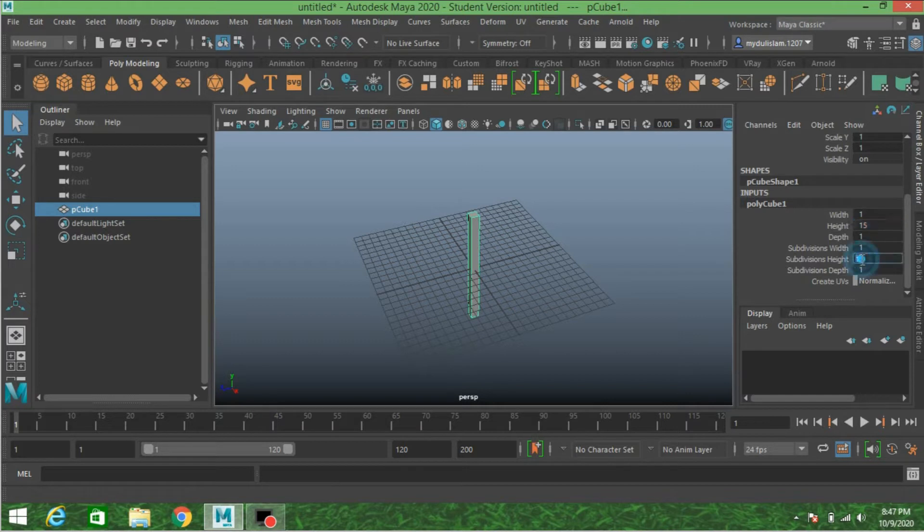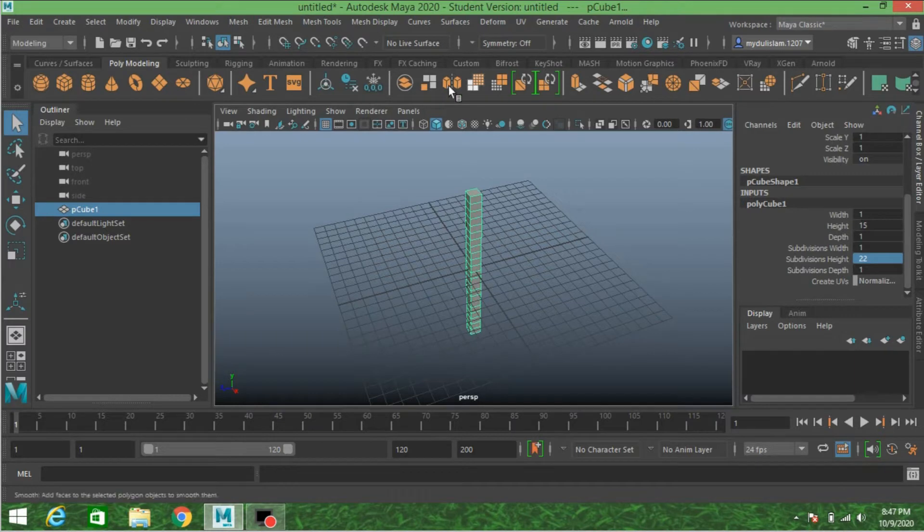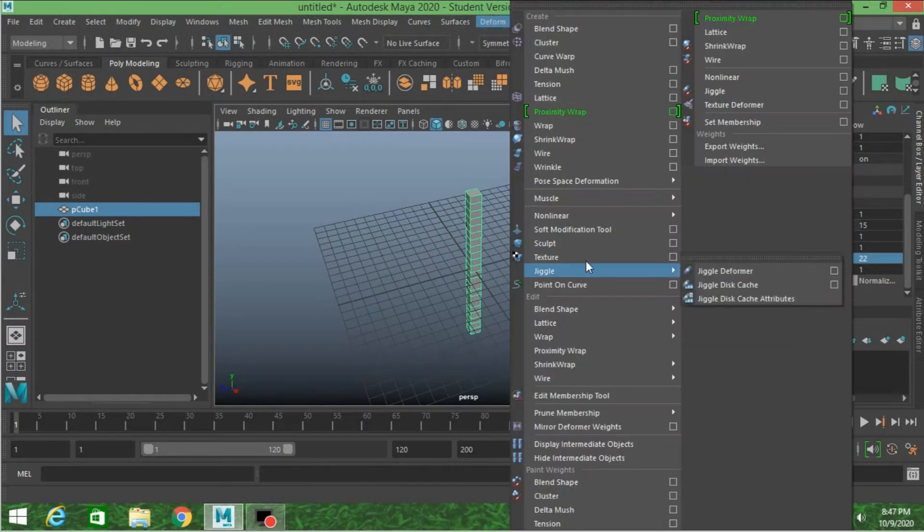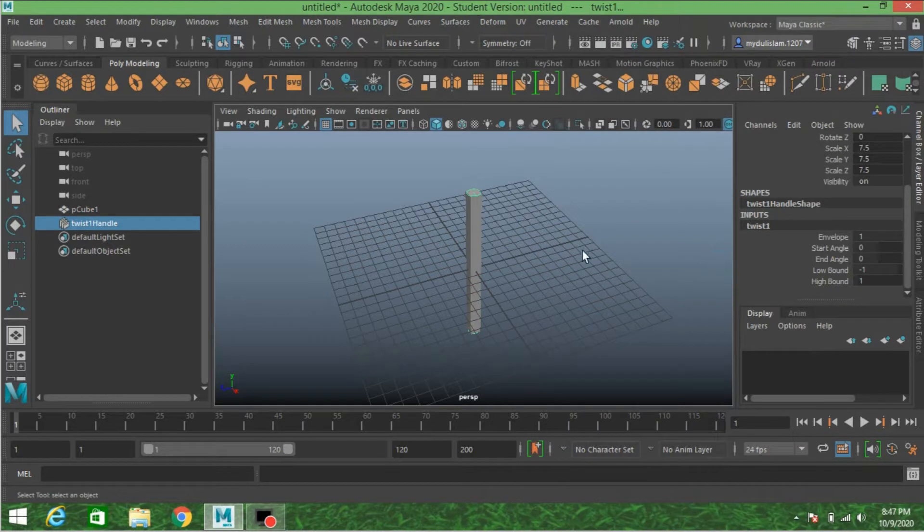Subdivision height, type 22. Now go to Deform, Non-Linear, click Twist.